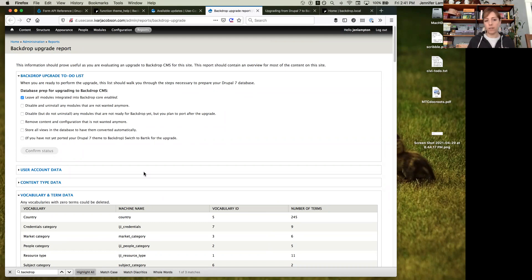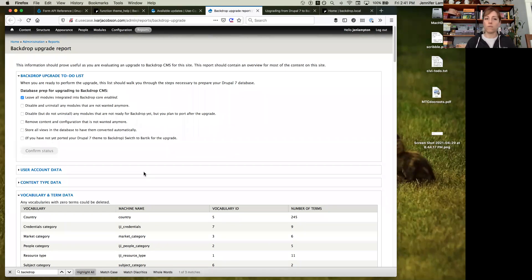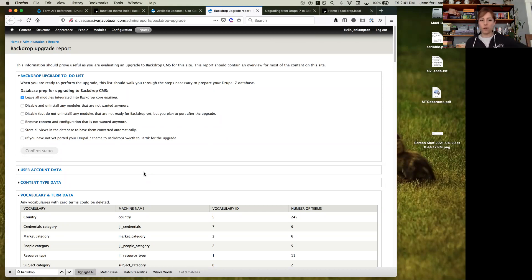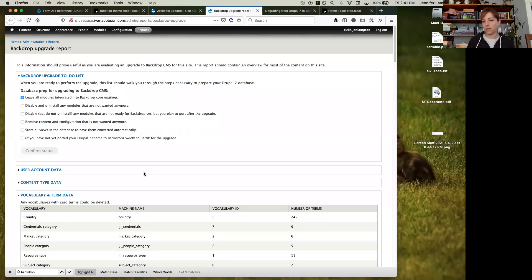I'm working on this right now. I have a plan for features — there's a module called unfeaturize that helps put features back into the database. For views, you can just go to a view, edit, and save it and it'll go into the database. Anything the Backdrop community as a whole has figured out, I want to put on this page, with checkboxes so anyone working on an upgrade will know what they need to do before the upgrade, along with all the data needed to do that review.